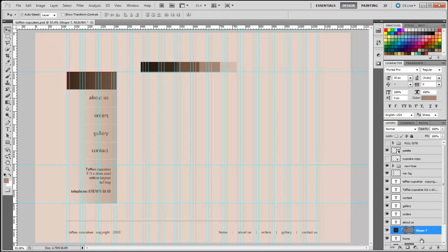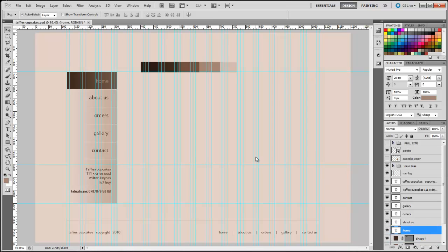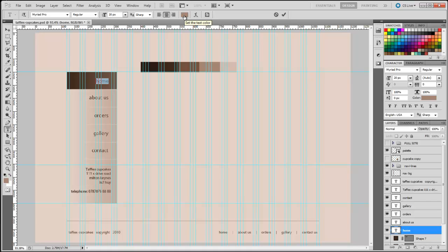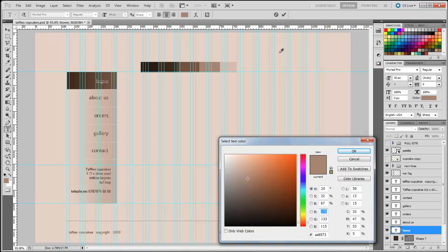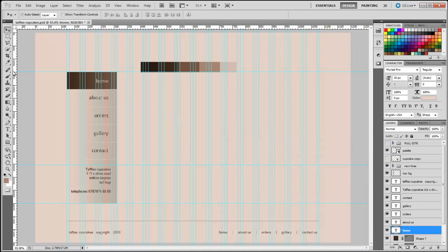This layer is now above the home text so it's not going to show. I'm going to click the home layer and drag it above shape seven — now the text is visible. I'll highlight the text and change the color to a lighter brown by double-clicking and selecting the background color, then click okay to apply.